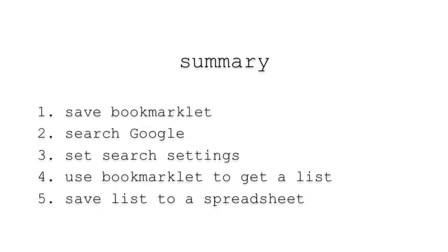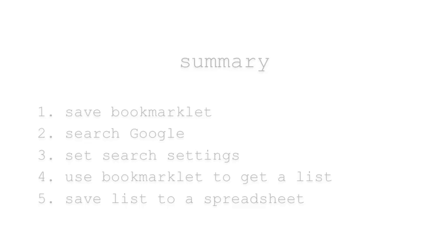Okay. Here's a quick recap. Number one, save the bookmarklet. Number two, search Google. Number three, set search settings. Number four, use bookmarklet to get a list. Number five, save the list to a spreadsheet.